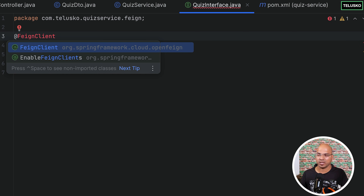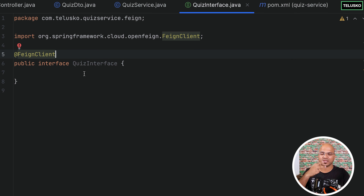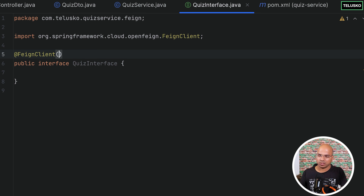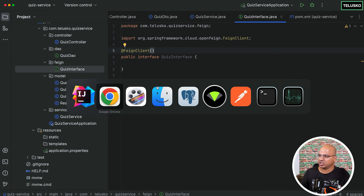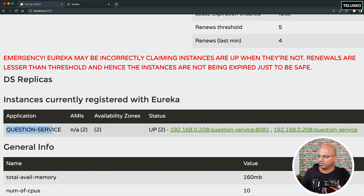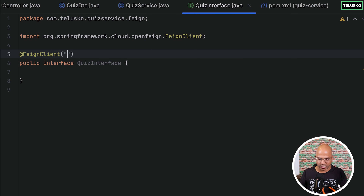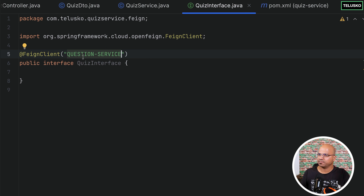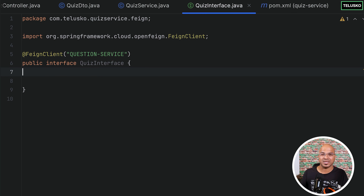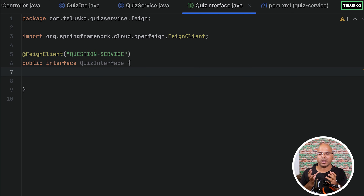Now if you go back and press Ctrl+Space you can see we got the Feign package — let's import that. The first step is to add the dependency; the second step is to add the @FeignClient annotation. In this annotation you have to mention which service you are connecting to. The name of the service is mentioned in the Eureka server — it is 'QUESTION-SERVICE' — so in double quotes we mention 'QUESTION-SERVICE' in all caps.